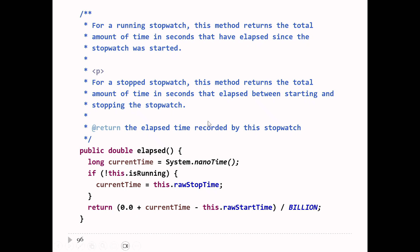We look at the state of the watch to determine the correct amount of time. First I get the current time — that's the time right now. If the watch is stopped, I don't care about the current time; I care about the stop time. So if the watch is stopped, I set current time to the stop time. Then I simply compute current time minus start time divided by 1 billion. We have to make sure this is done in double arithmetic — current time, start time, and the billion constant are all long, so if computed as longs we get integer arithmetic. Adding 0.0 to current time forces double arithmetic. You can also put a cast in instead.